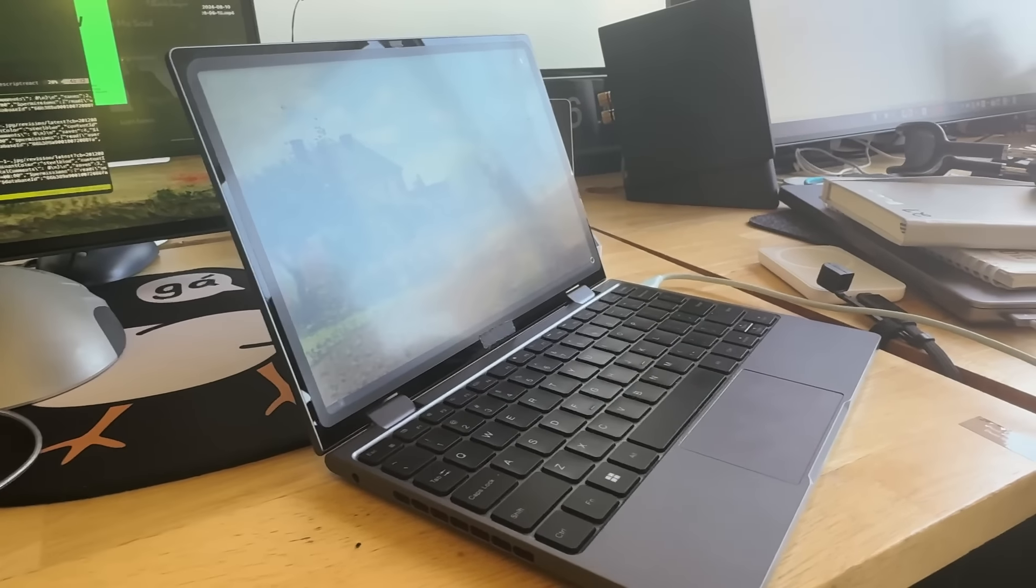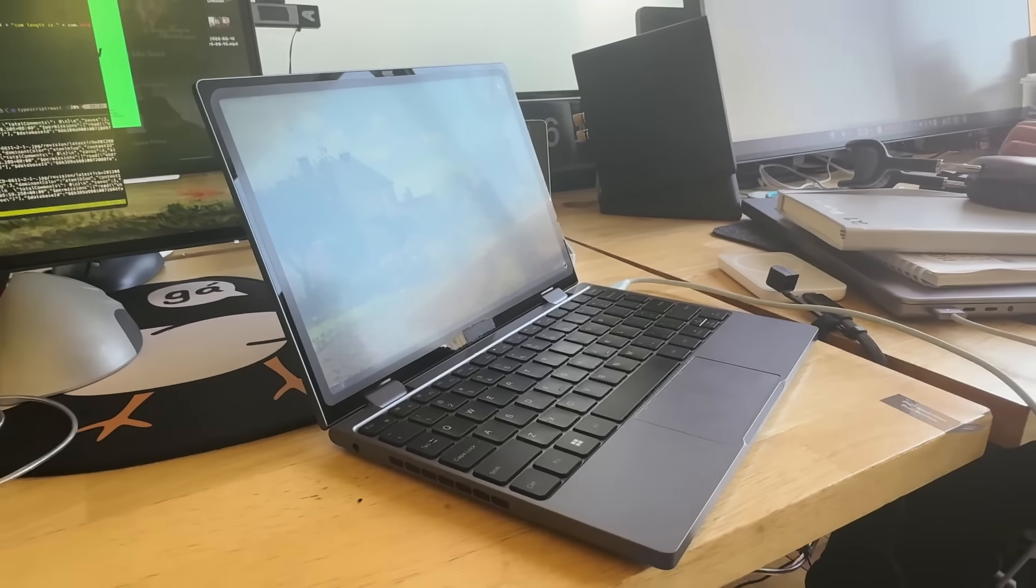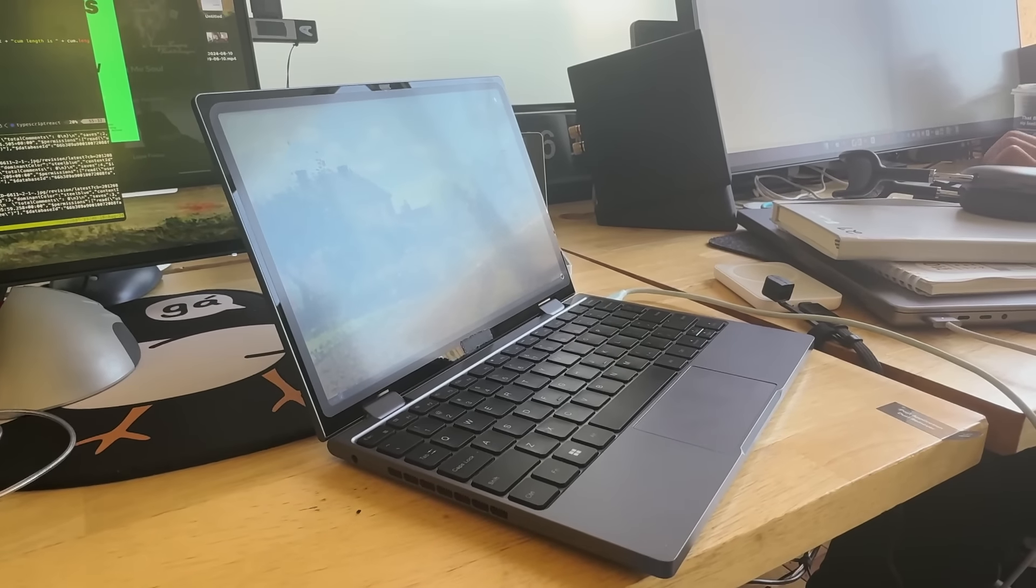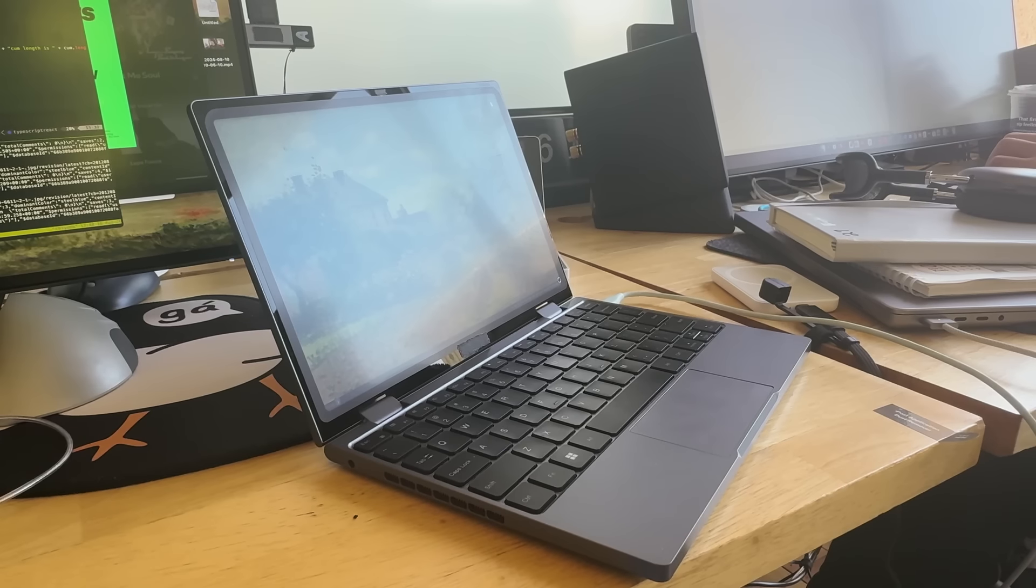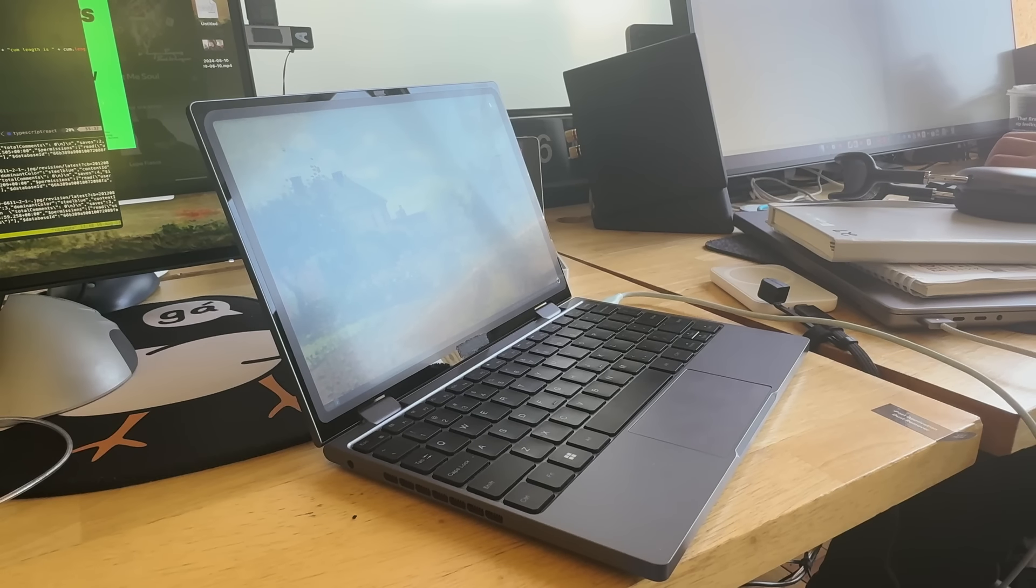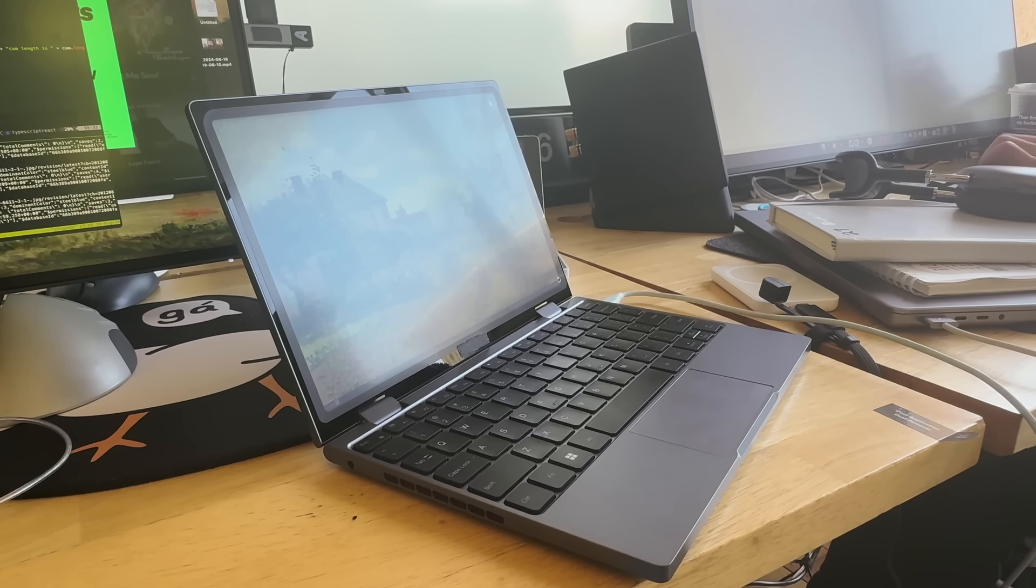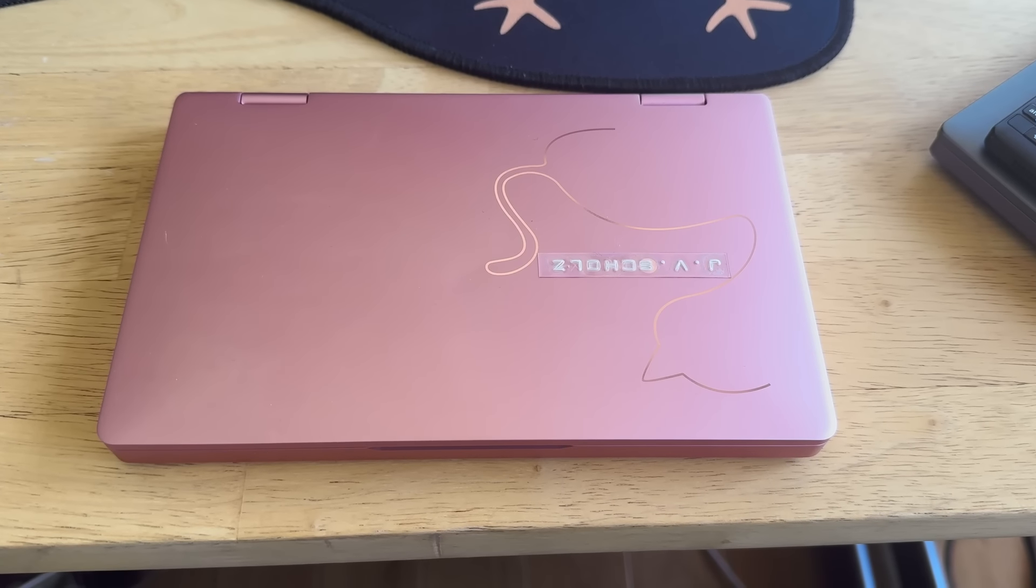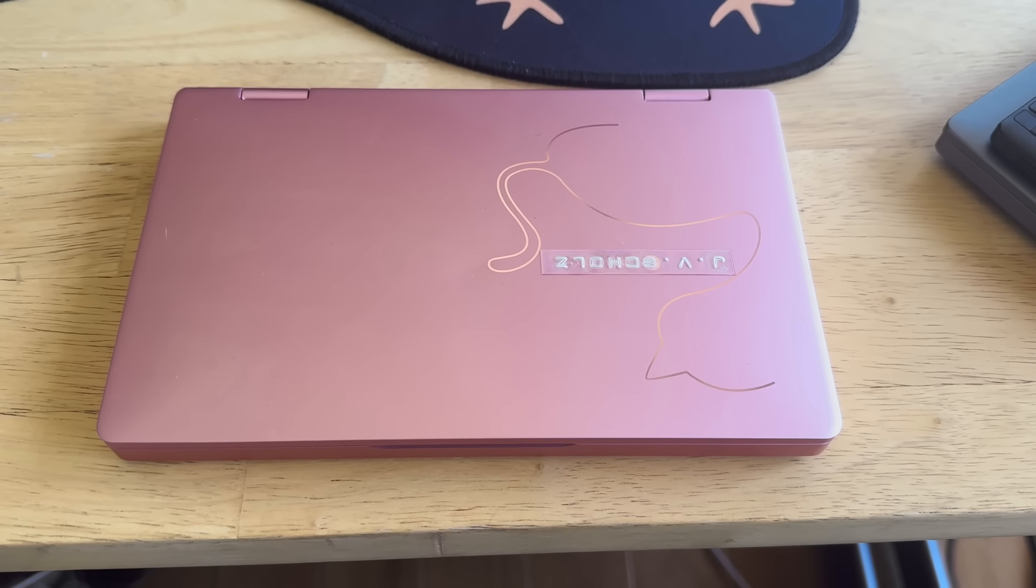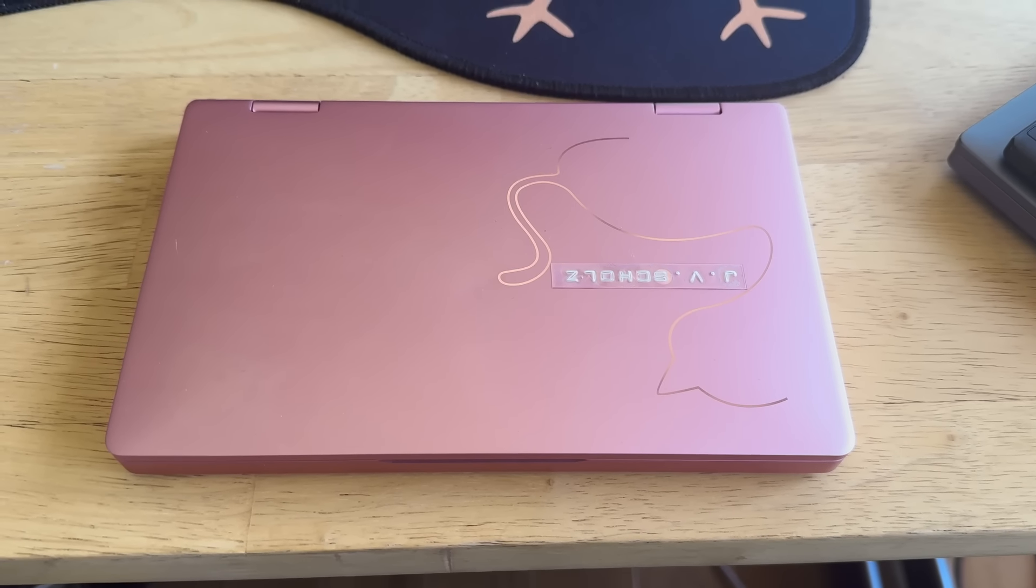I ended up deciding to go a different route because the screen color accuracy is not super great and I mainly use these laptops to study another language. Consuming a lot of media is a part of that, so having a nice screen has become pretty important to me.